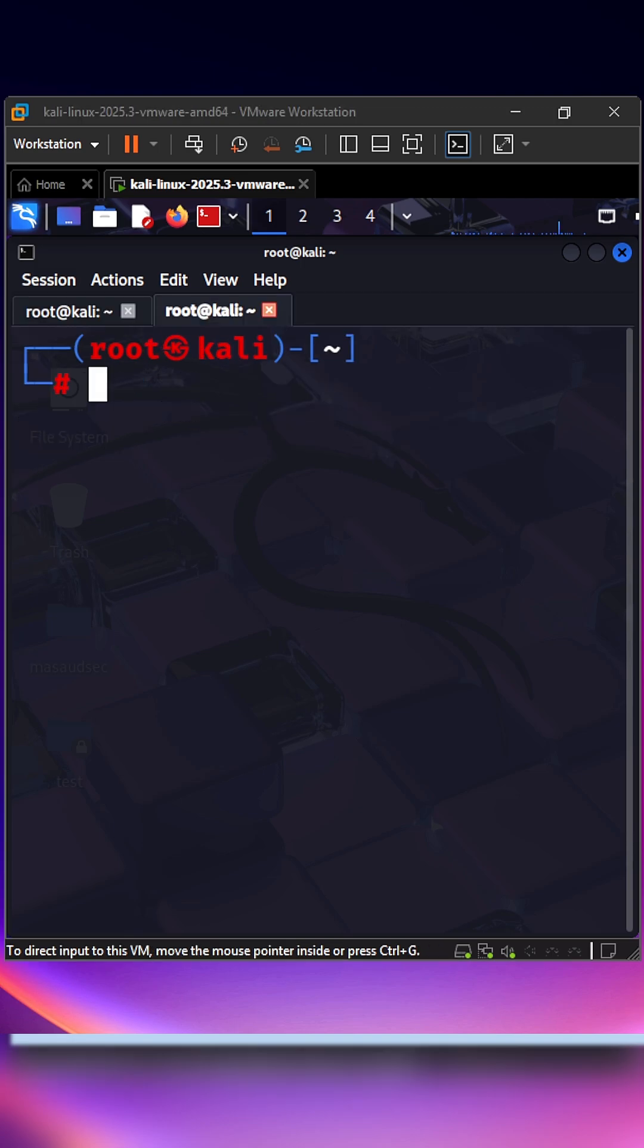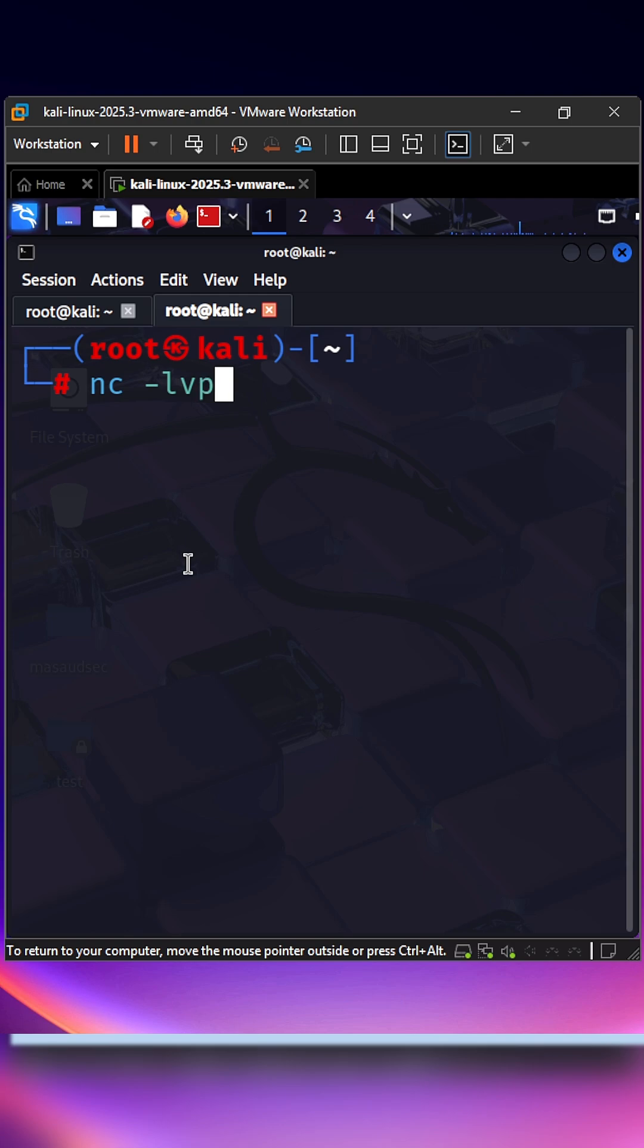Netcat: the Swiss Army knife for network connections. Make simple backdoors, transfer files, or port forward. Example: nc -lvp 4444